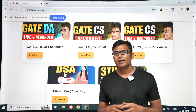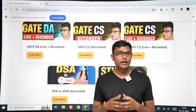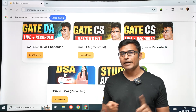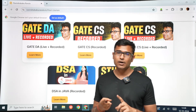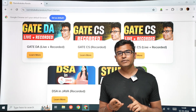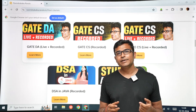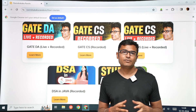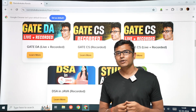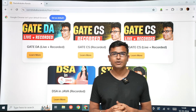If you want to register for GATE CS or DA, you can go to the website ravindrababurawla.in. All courses are on the website. With live classes you get live doubt clearing, and after classes there is doubt clearing every day, practice questions, and a test series for both GATE CS and GATE DA. There is also a study abroad program for those who want to do a master's abroad.